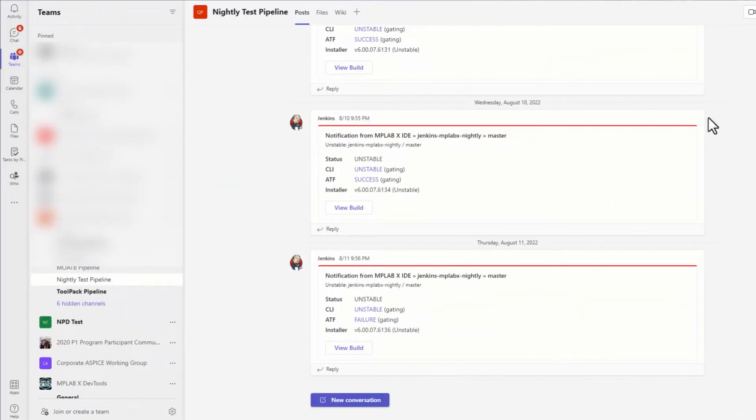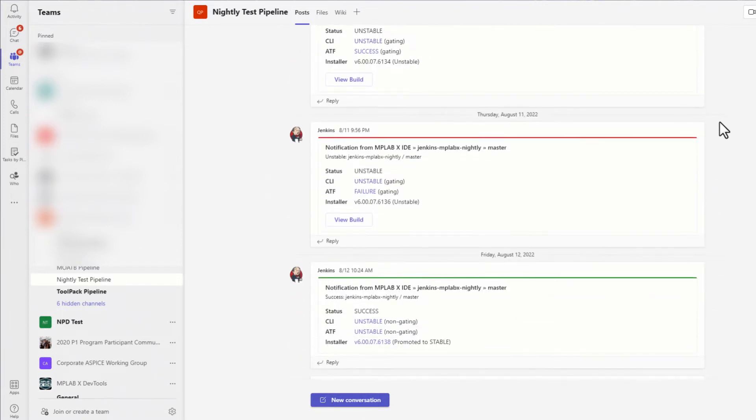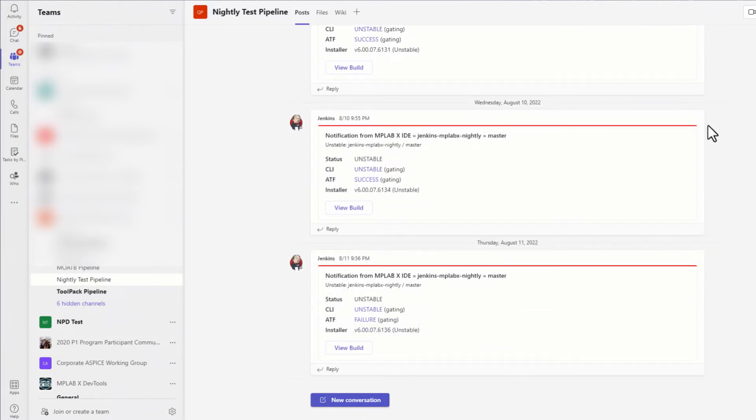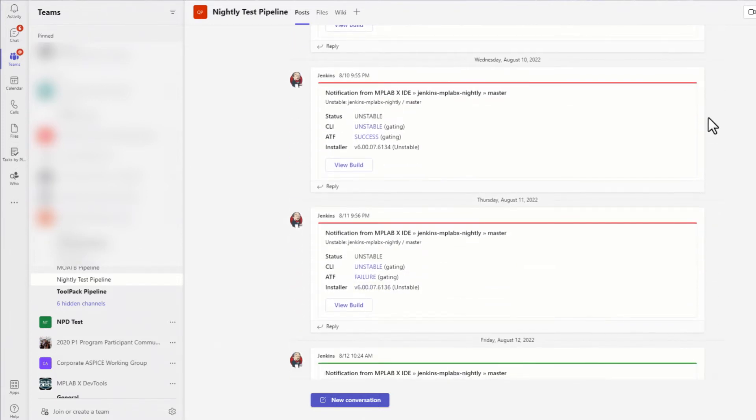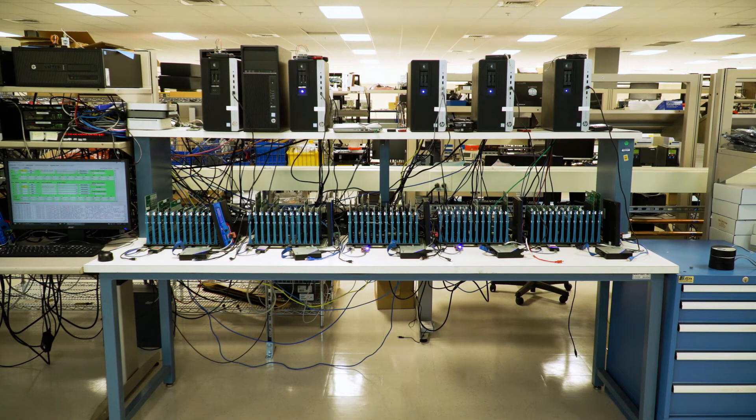If the short pipeline passes, a longer pipeline is started, which runs for about four hours. The longer pipeline utilizes proprietary test hardware to loop through programming and debugging tests on hundreds of Microchip MCU types.